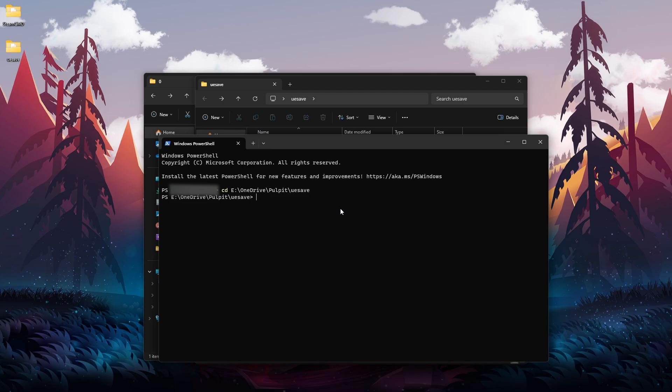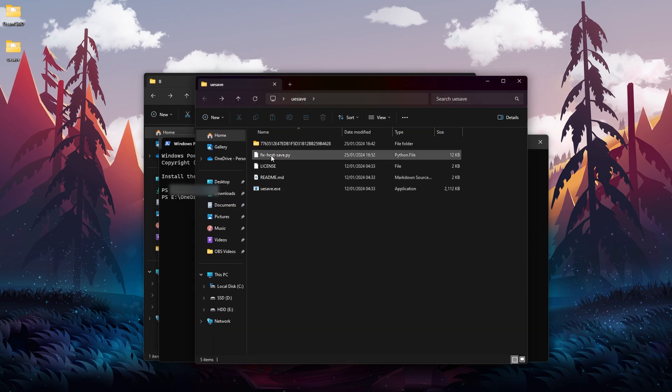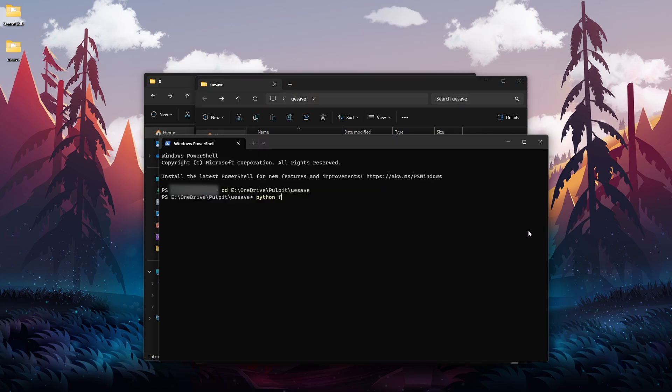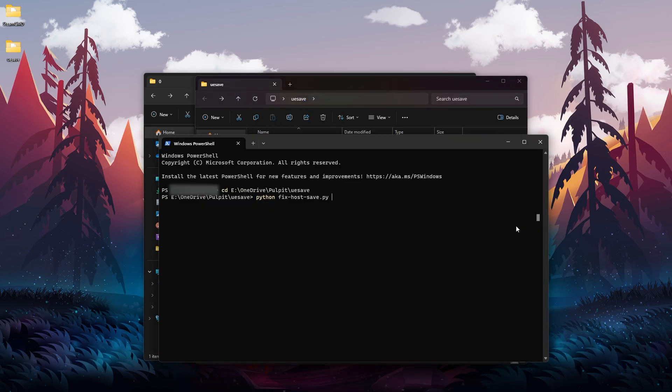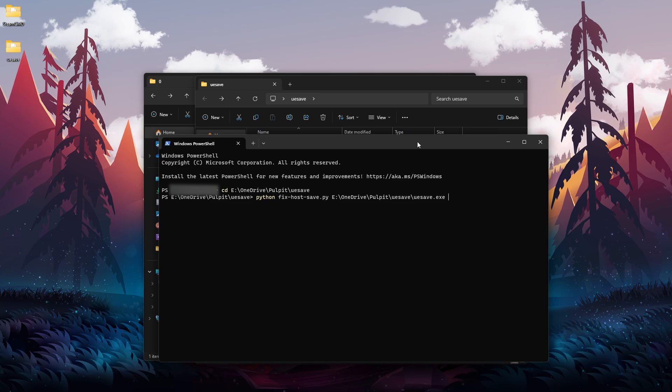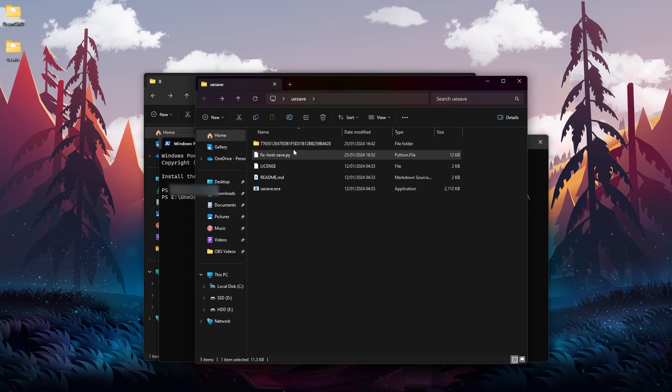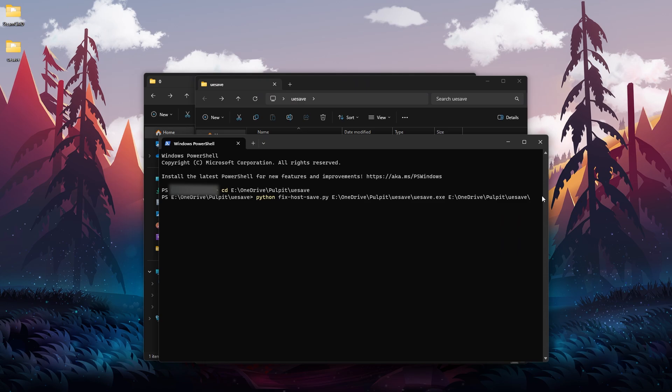So we're going to type python and then the name of this file, so we can even copy it and paste it like so - that .py. And now after that we need to copy once again the path. Paste it over here but add /uesave.exe like so. Space, then we need to paste the path once again, slash, and this time we're going to use the folder name over here. So let's copy this name and paste it after the slash like so.